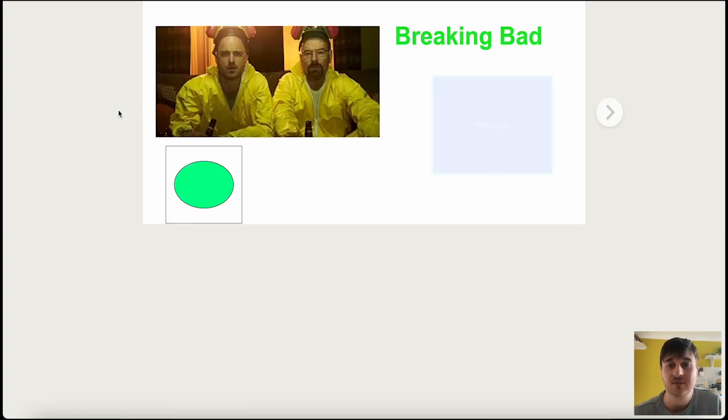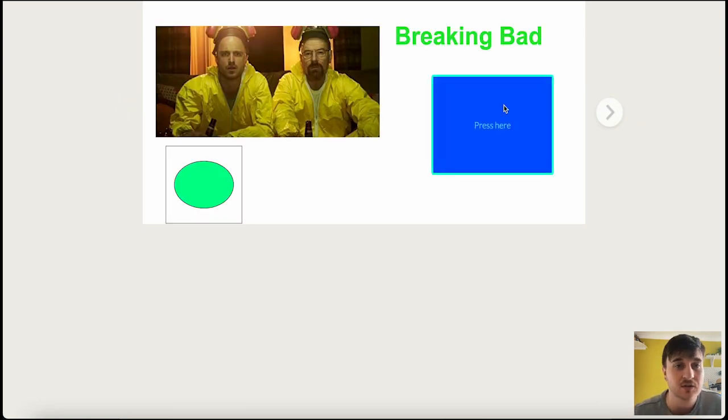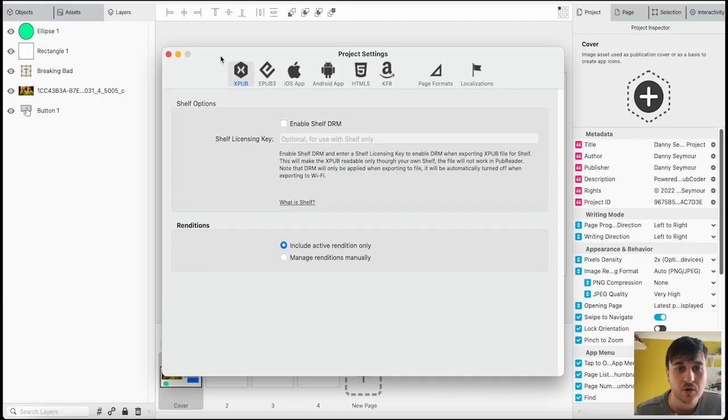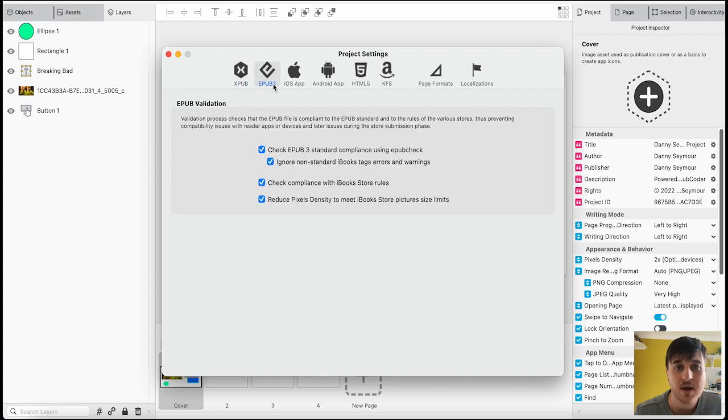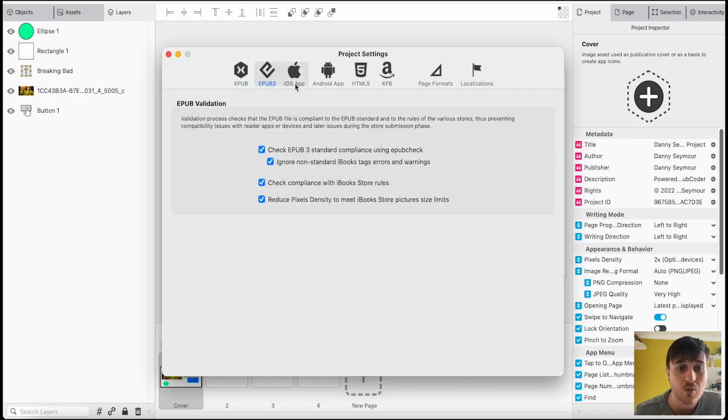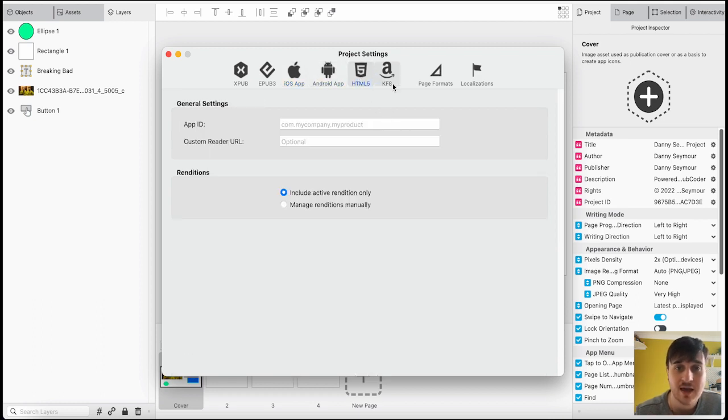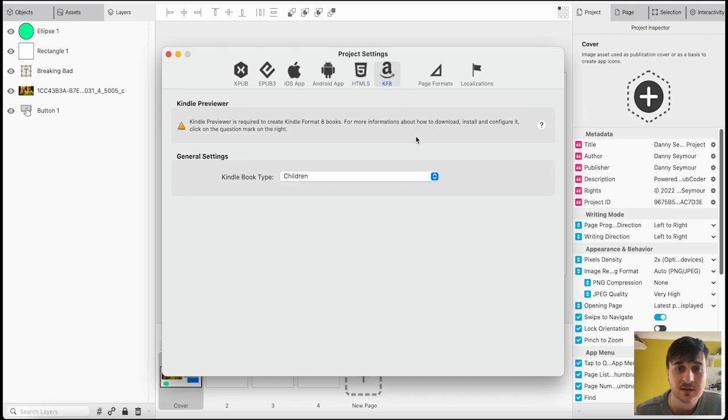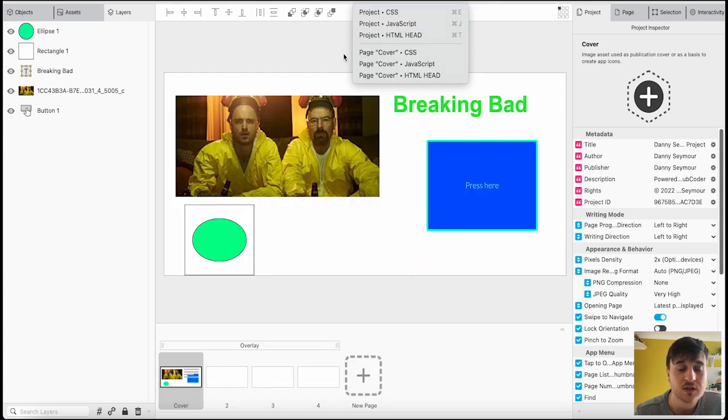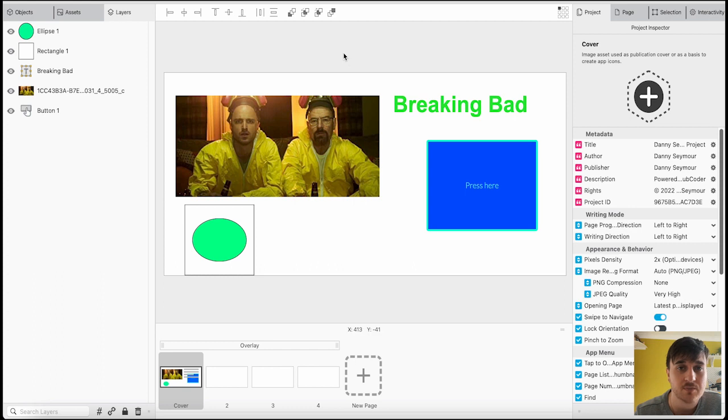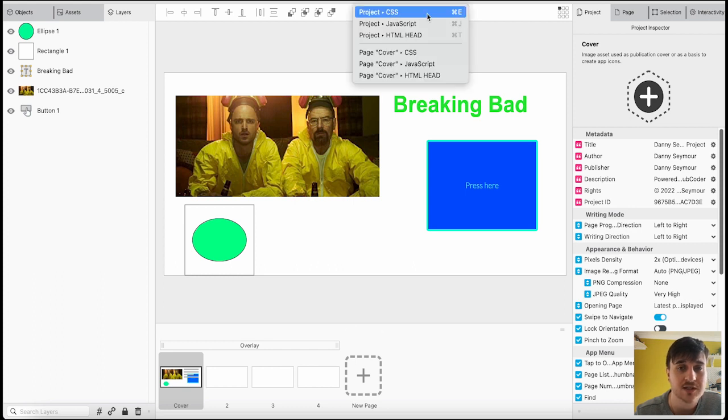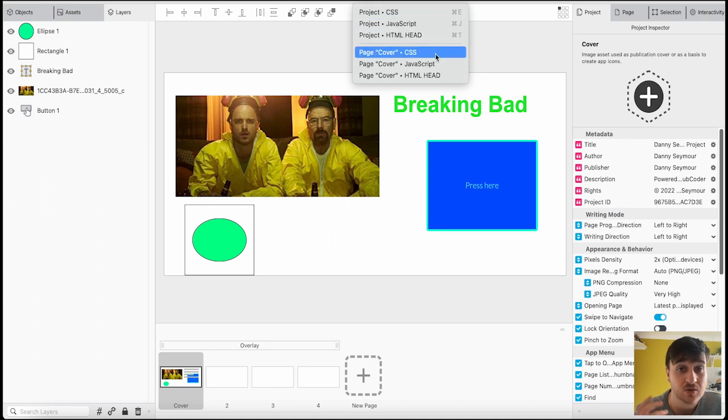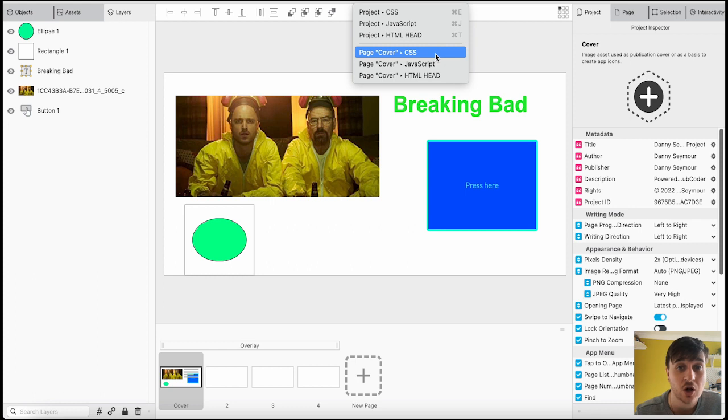As you can see, this is just an example to sort of see what different things you can do. But the possibilities really are endless with this. There is also project settings, where you've got XPUB, EPUB3, an iOS app, if you wanted it to be for an iPhone or an Android app. And if you wanted to export the project to code, then you could export it to CSS, JavaScript, HTML head. Or just the page cover of CSS, JavaScript, or HTML.